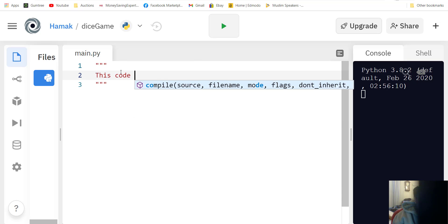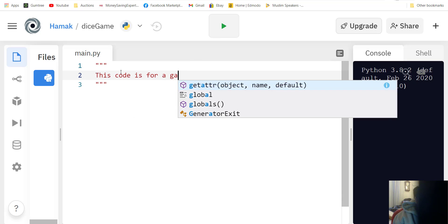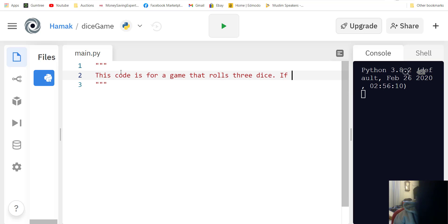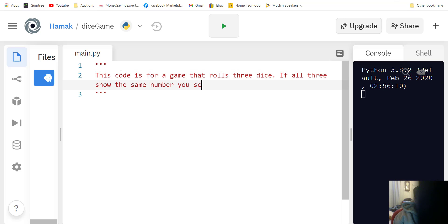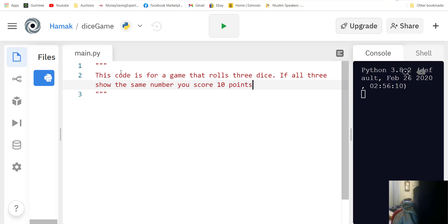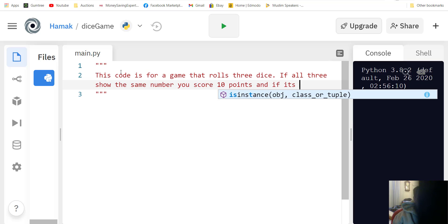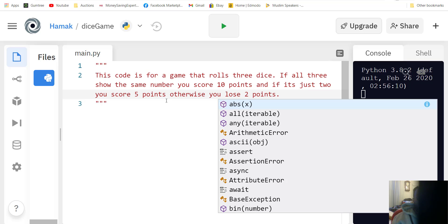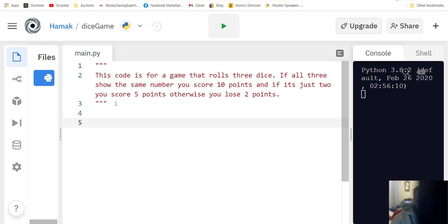This code is for a game that rolls dice. If you score 10 points you roll for free, if you score five points okay, otherwise you lose. That's what the code should be doing. How do we start?